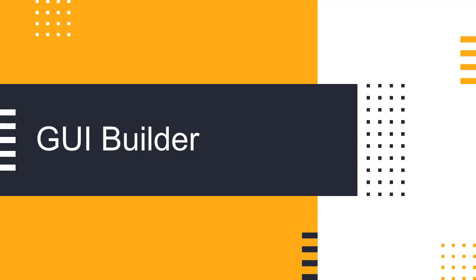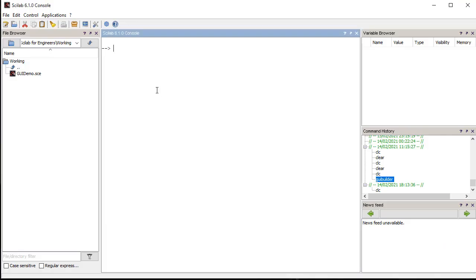In this session, we will learn about GUI Builder Toolbox available in Scilab. GUI Builder is a toolbox for developing GUI-based applications in Scilab.